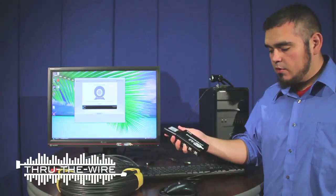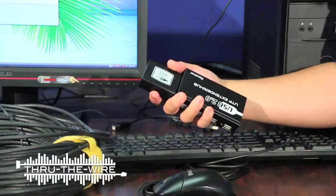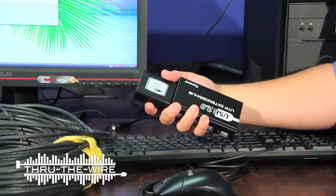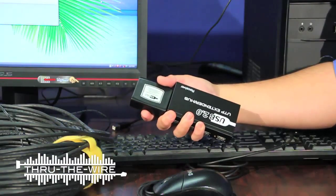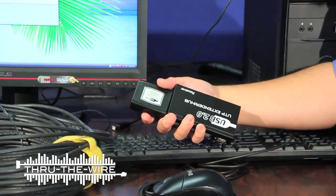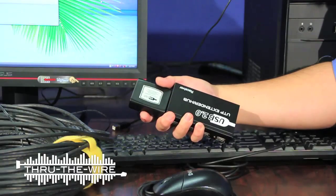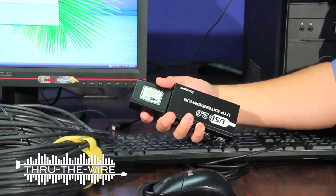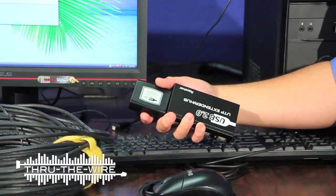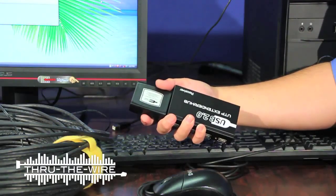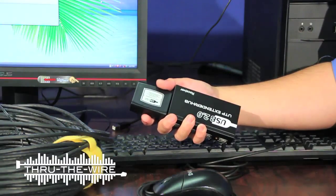Hello, my name is Ron with Through The Wire USA and in this video I'm going to show you how to use one of our USB 2.0 extender hubs. This set allows you to connect four USB devices up to 330 feet away.